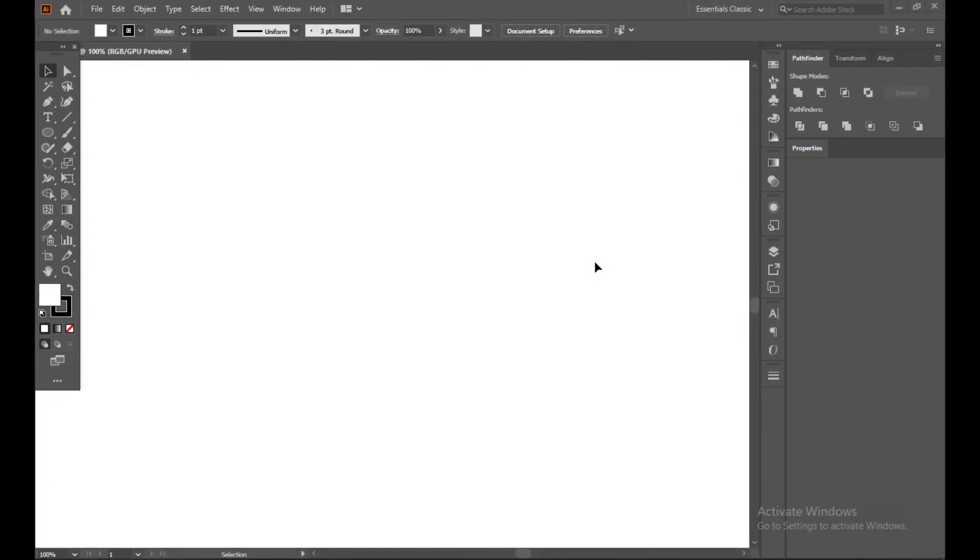Hello guys, assalamu alaikum, welcome back to my channel. How are you all? Today we are going to create a very simple and minimalistic alphabet logo. So let's see how we can do it. First of all, select pen tool or you can select liner tool and make a straight line with shift button.